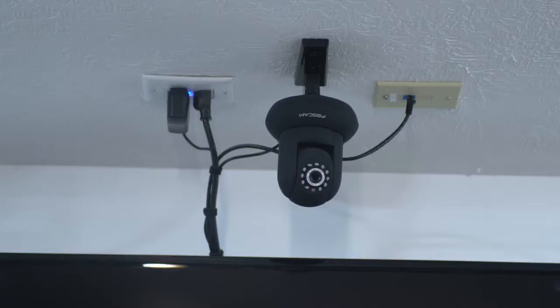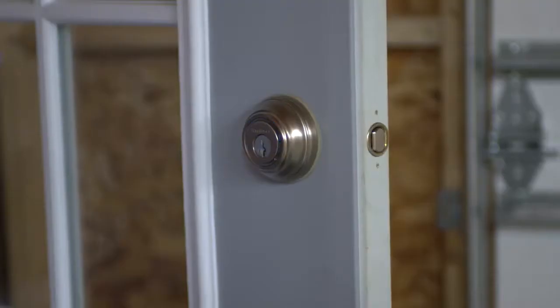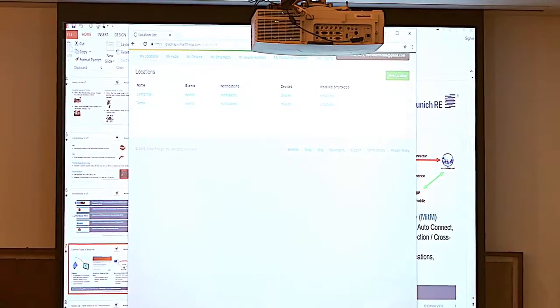The Internet of Things, they've got cameras, they've got door sensors, they've got all kinds of stuff.